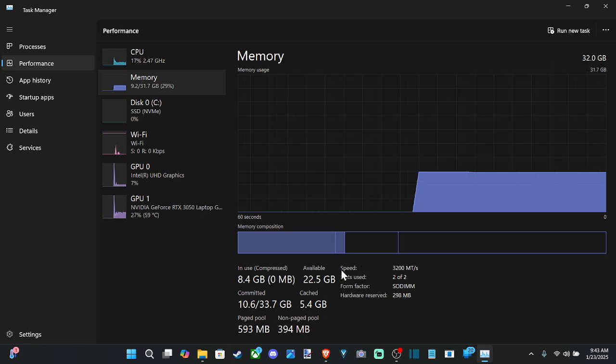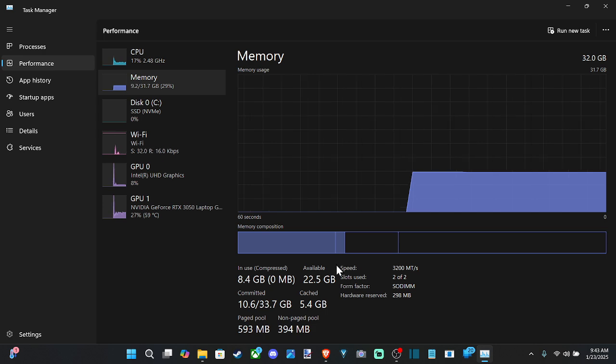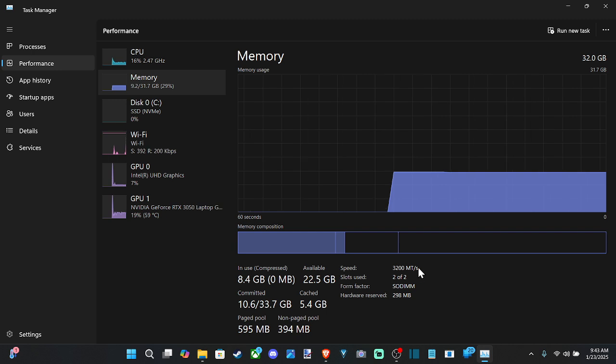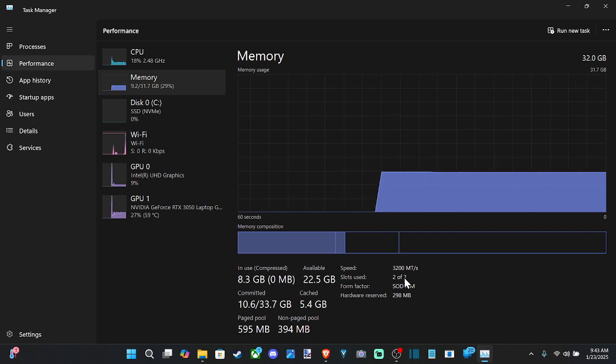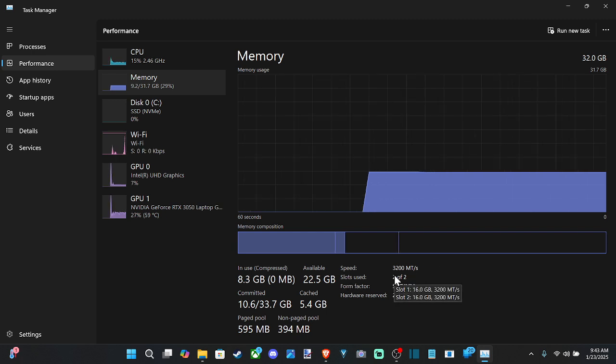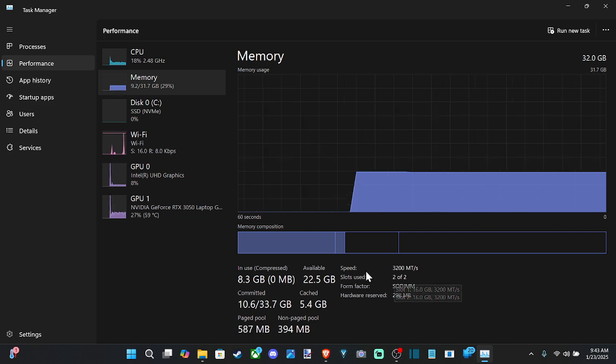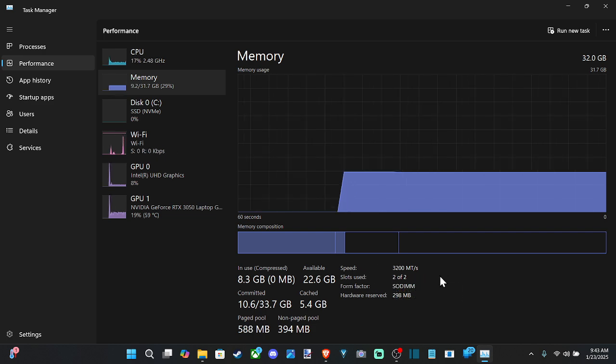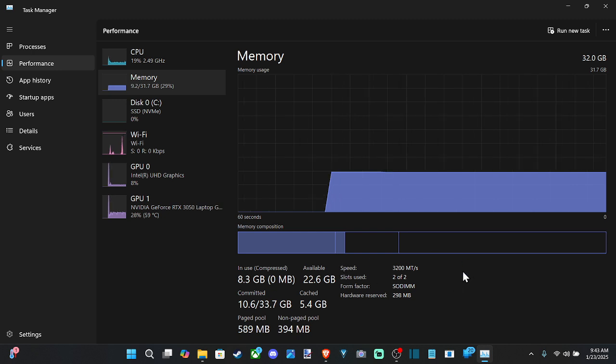And then if I drop down, I can also see the speed. I'm at 3200 MT/s. Slots 2 of 2 are in use. So if I'm going to be upgrading and everything's currently in use, I'm going to need to upgrade my entire RAM sticks to get more.